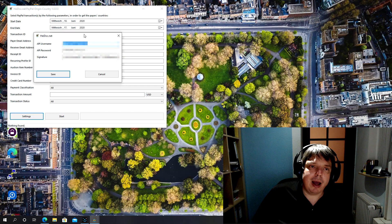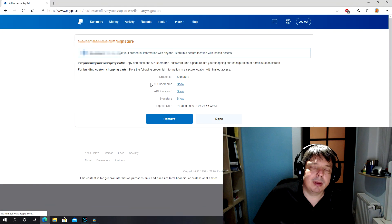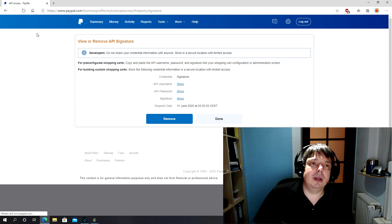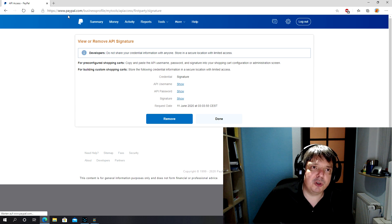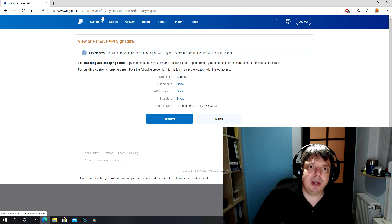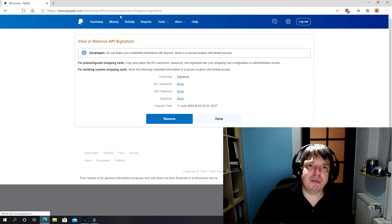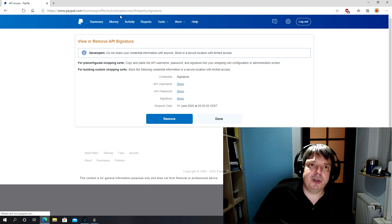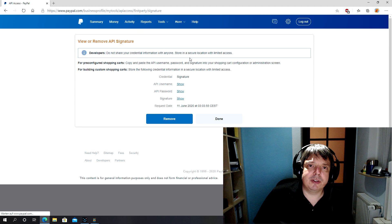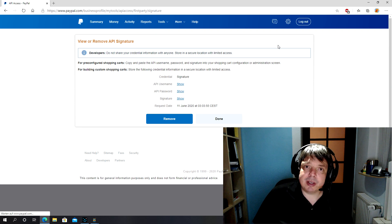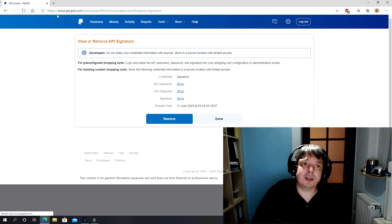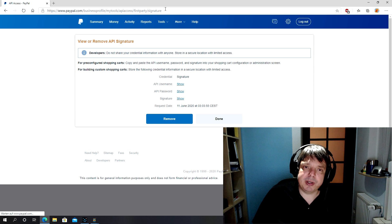How do you get these? Let's have a look at the PayPal site. You get these on the following address: www.paypal.com/businessprofile/mytools/APIaccess/firstparty/signature. If you don't want to type all of that in and you have a business account, you can go through settings. This is only possible on business accounts.